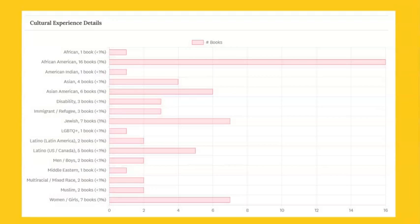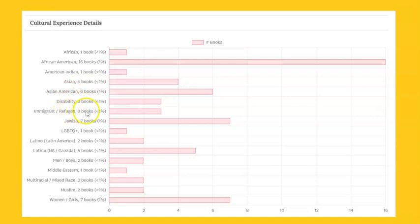In TeachingBooks, this is what the charts look like. TeachingBooks and Diverse Book Finder have many categories in common, like race, ethnicity, and religion. TeachingBooks also has some additional categories, such as gender, sexual orientation, or disabilities. You can see the cultural experience details listed along the left with how many books were found for each category in the audit. When you're in the online environment, you can click on any of these categories to get more information.